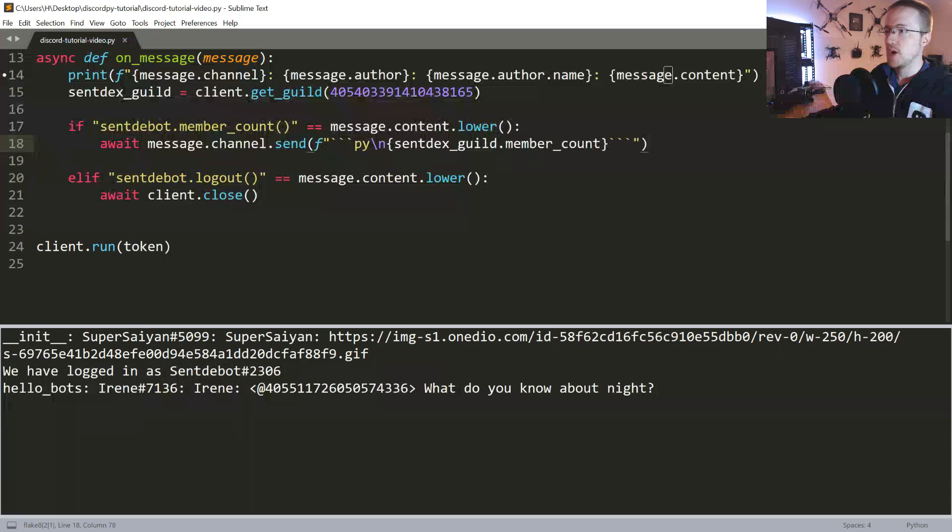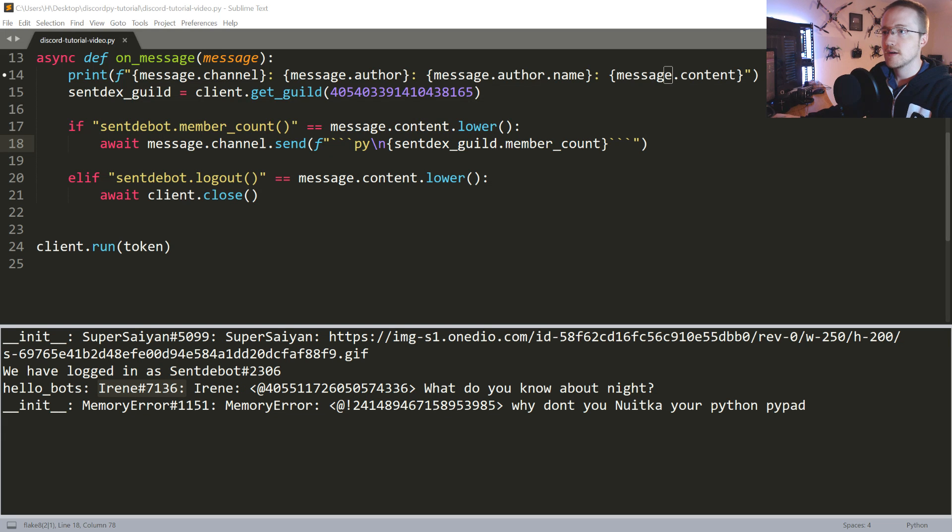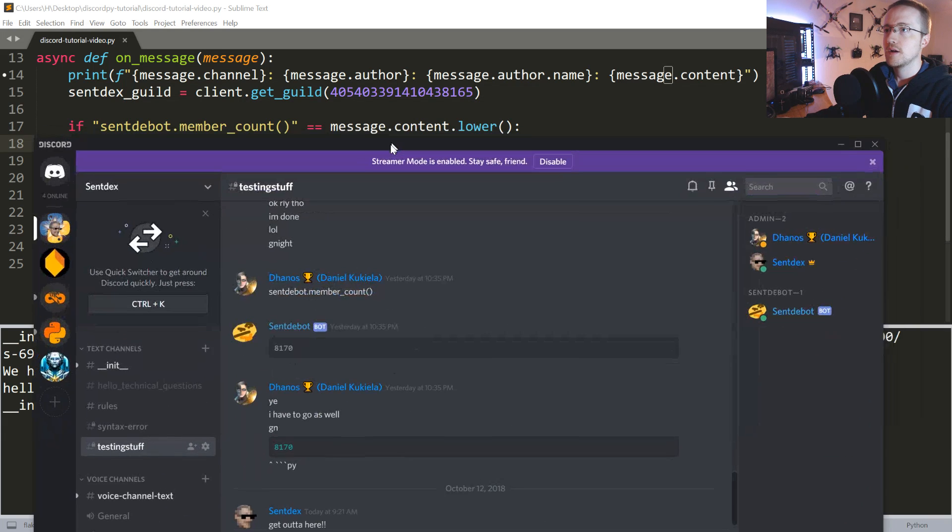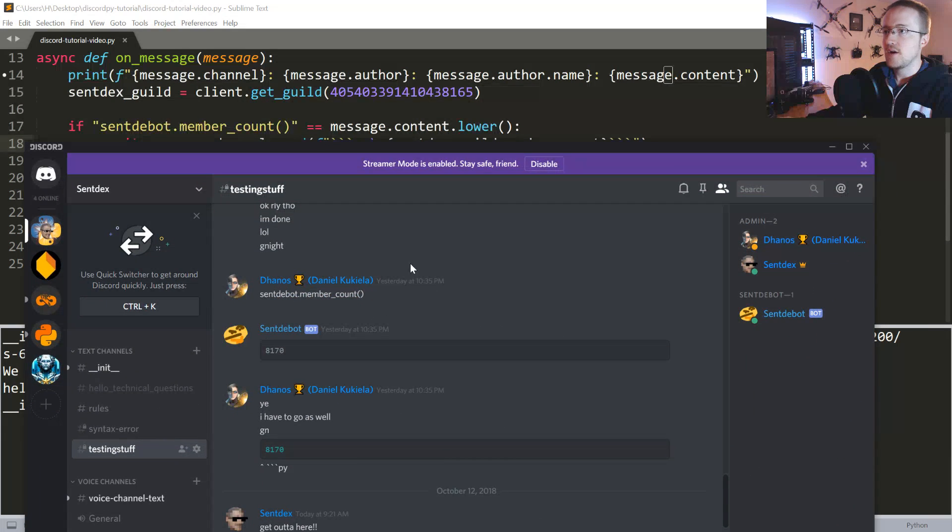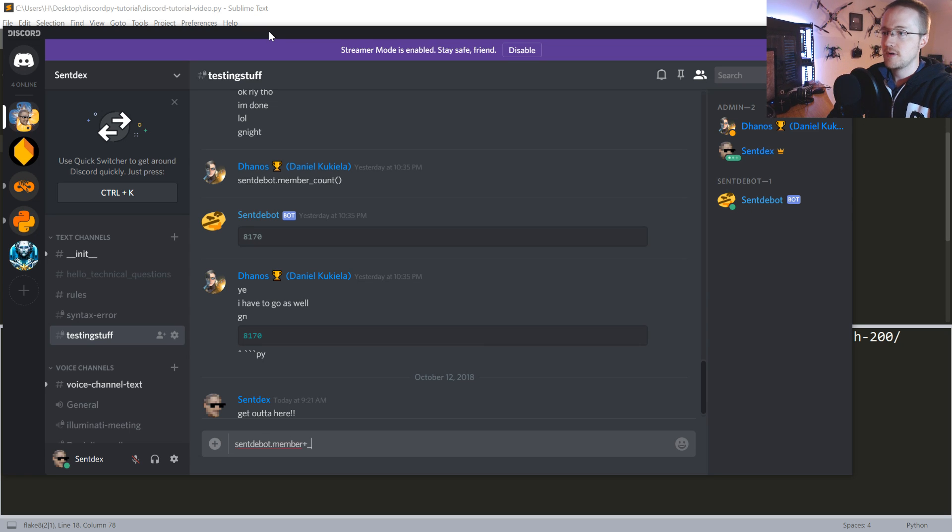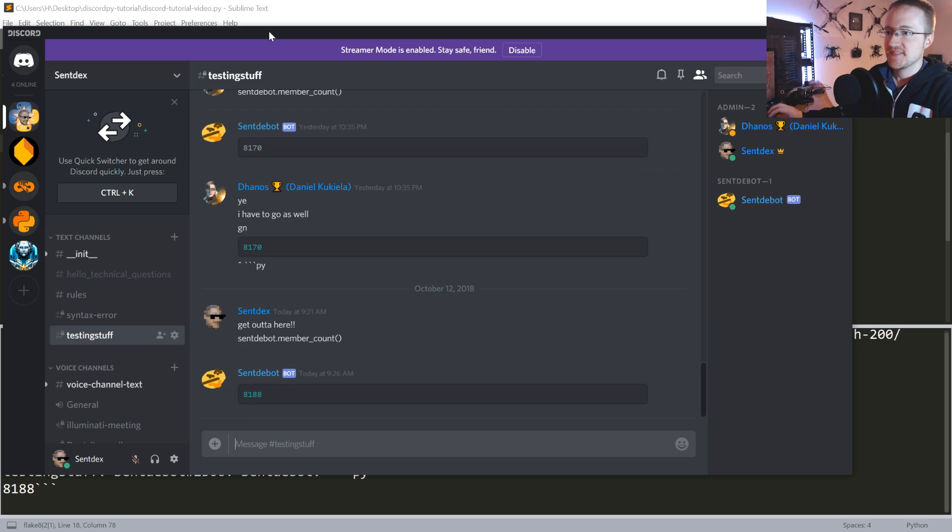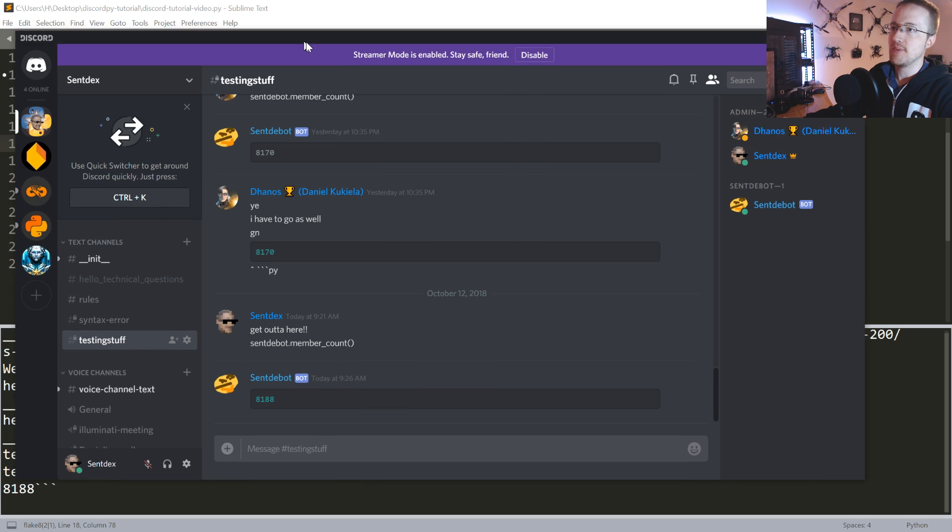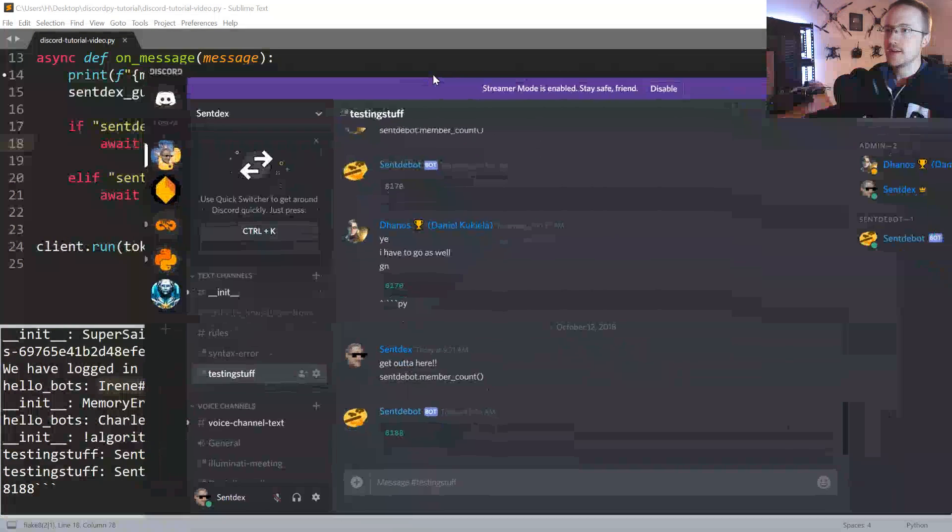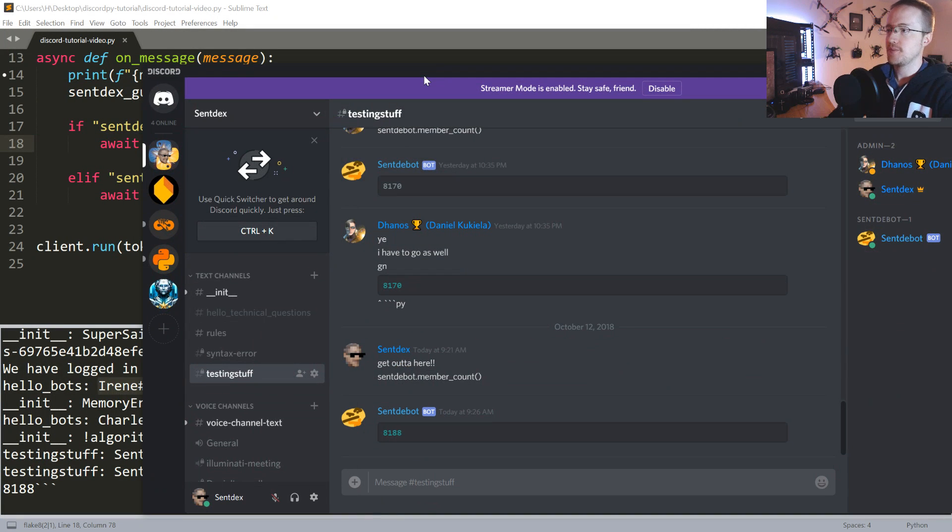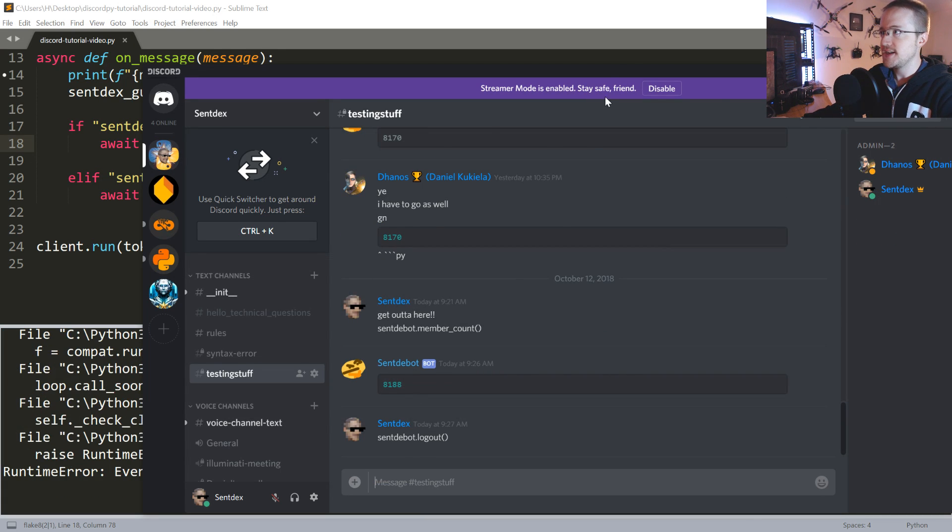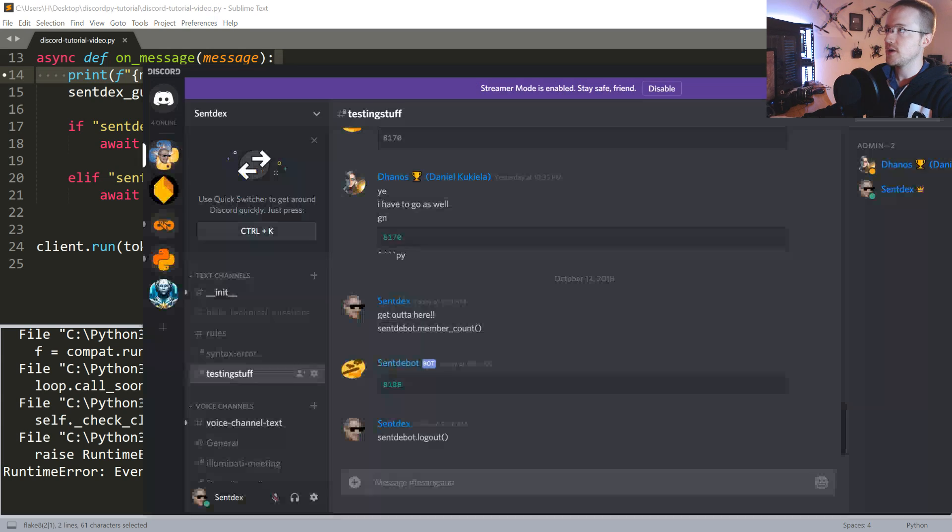We've logged in. One of the bots is talking. Let me come down here. So now if I call sent_bot.member_count, he responds. We've got 8,188 members in the server, and then let's go ahead and do a sent_bot.logout. Good day. Didn't like you anyways.